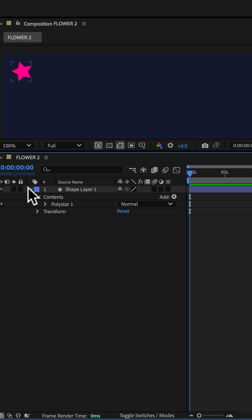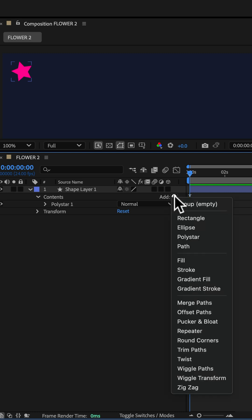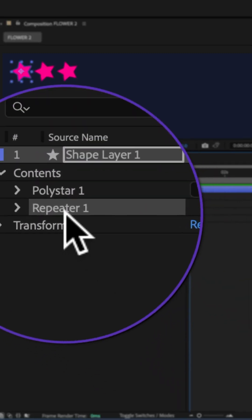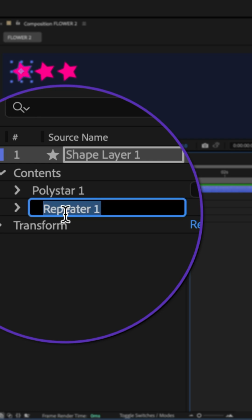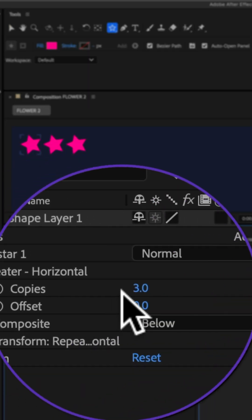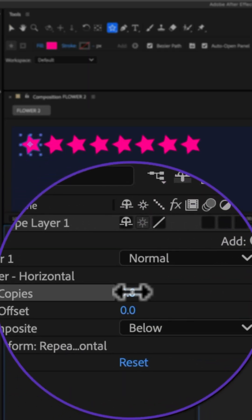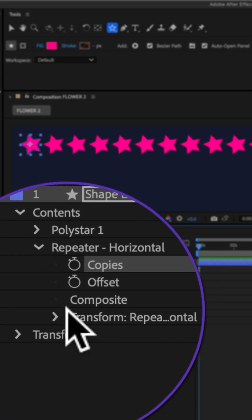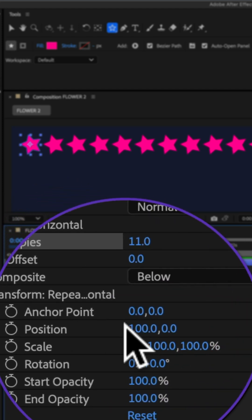Twirl open the shape layer, click on the arrow next to add, choose repeater. I'll select the repeater, tap enter or return and rename it. Twirl open repeater, you can increase the number of copies. Twirl open the transform for the repeater.